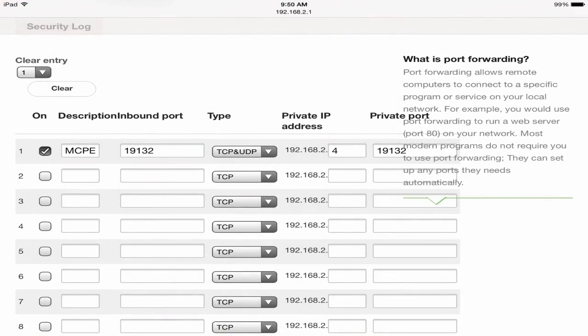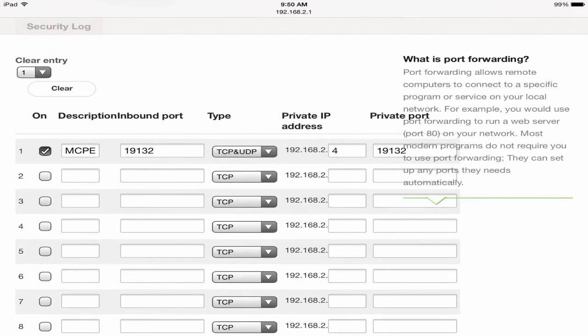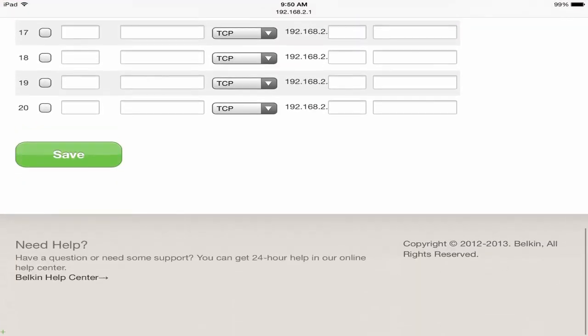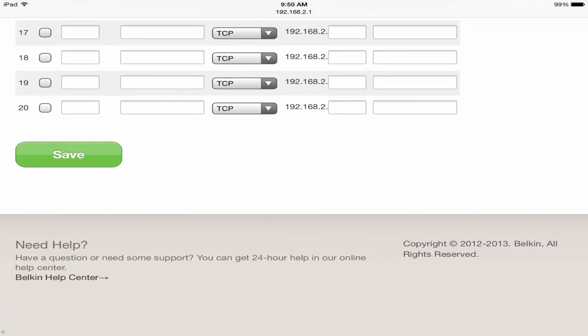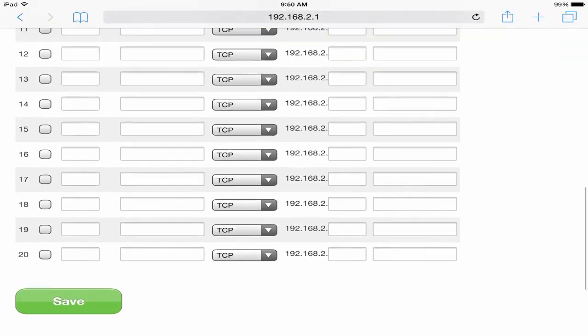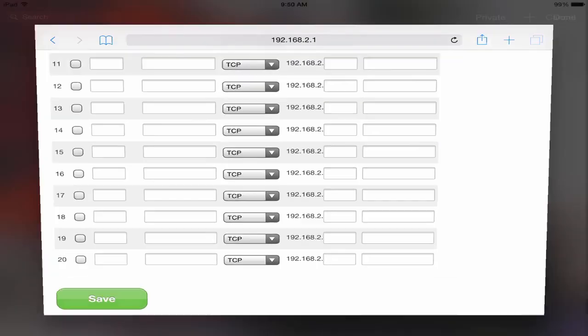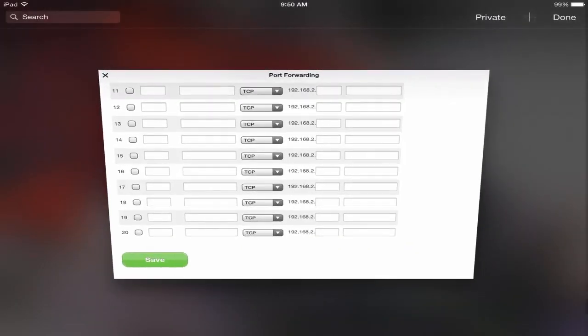So you're going to go back there and that's why mine is 0.4 because mine is the fourth. And there we go, that's it. Now you're really just gonna click Save and you have a server, that's actually it.